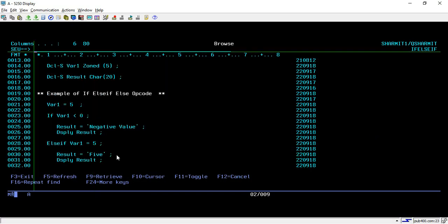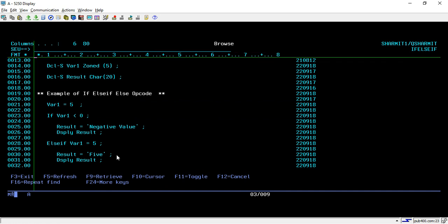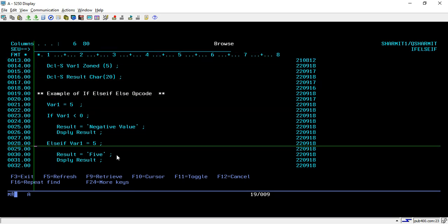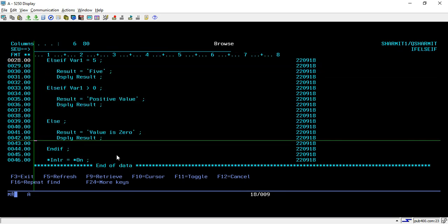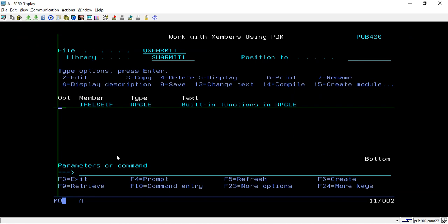So mainly we have discussed the opcodes IF, ELSE IF, ELSE, and END IF. These are very useful statements — only with these can we set conditions and execute our code conditionally. That's all for this session. In the upcoming session we will discuss a few more things, so thank you for watching.